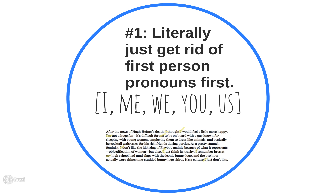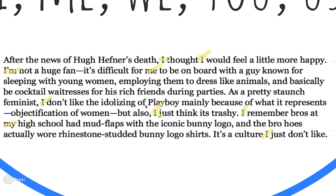The first step is to literally just get rid of first person pronouns — I, me, we, you, us. I know 'you' is technically second person, but when we're thinking about first and third, it's closer to second. So I have a lot of them, but if I just took these out and just omitted them, it would not work — it would be like, 'thought would feel a little more happy, not a huge fan, but also just think it's trashy.' That doesn't work. Even if I take out the I pronoun, I'm still clearly the one speaking it. It's still clearly from a singular point of view and there's not really much of an argument.